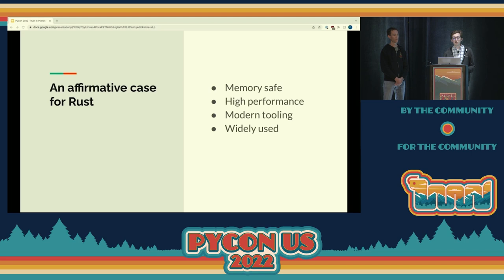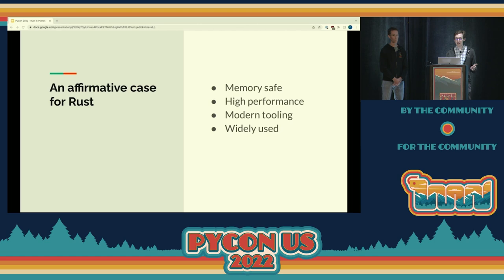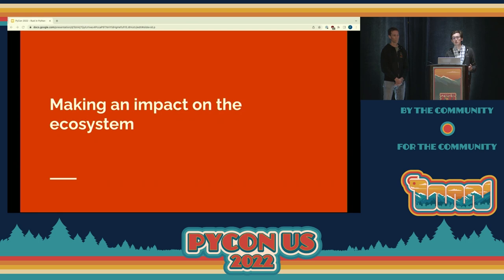That's the case for why not C. But why Rust in particular? Well, first and foremost, it's memory safe — meaning that as long as you don't use Rust's unsafe keyword, vulnerability classes like buffer overflows and use-after-free are impossible. It's high performance in the same way C is; you can control the exact layouts of objects and memory allocations. It's got a very modern set of tooling, such as a package manager, build system, code formatter, and even integration with Python bindings. And it's widely used — many of the sponsors of this conference and many other major tech companies are using Rust.